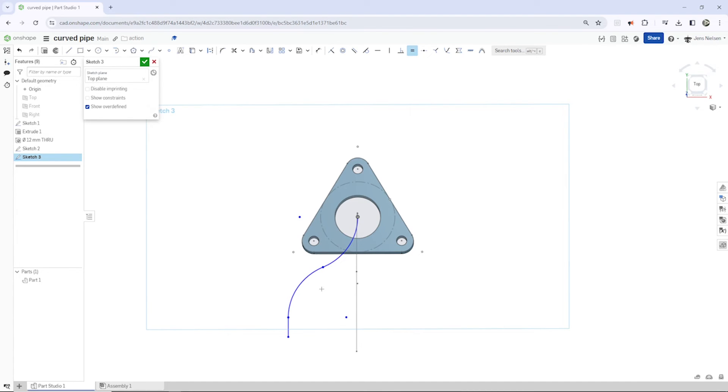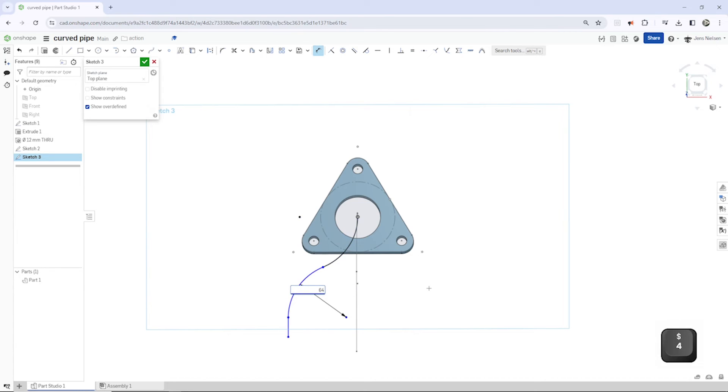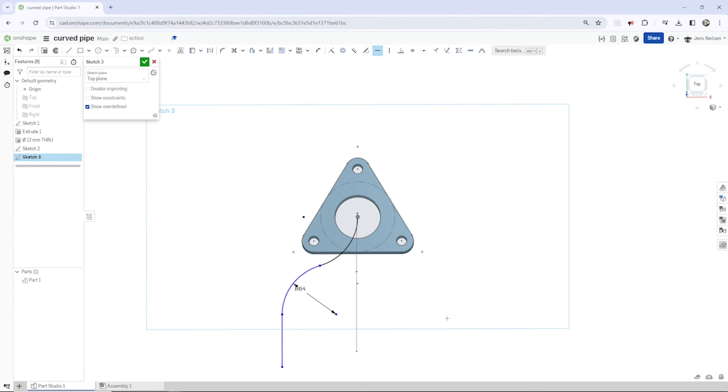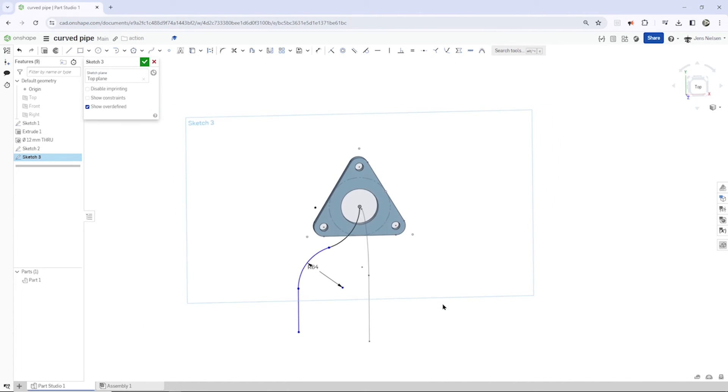And the dimension of those are 64. Horizontal constraint between that endpoint and that one.